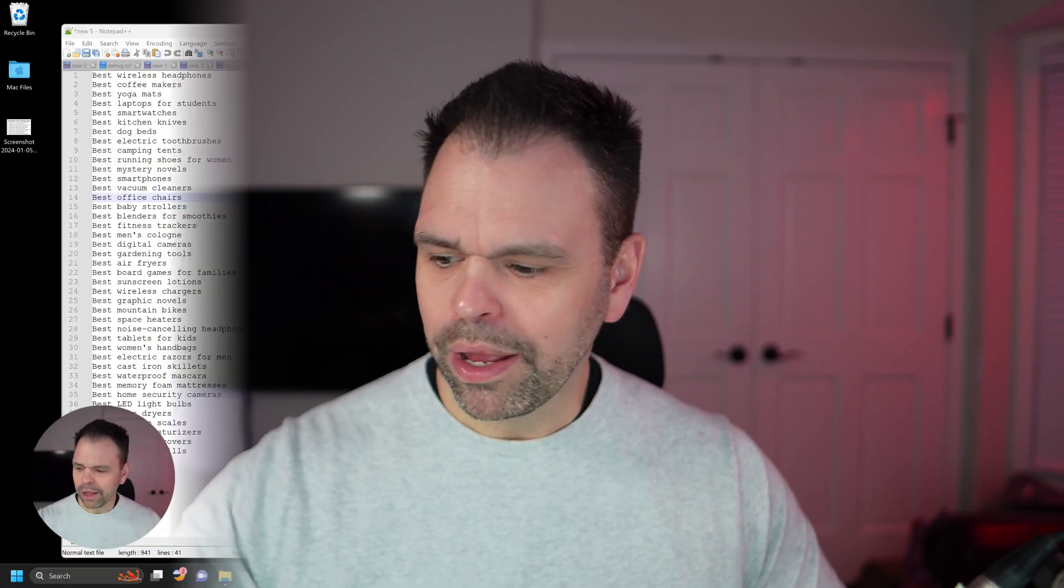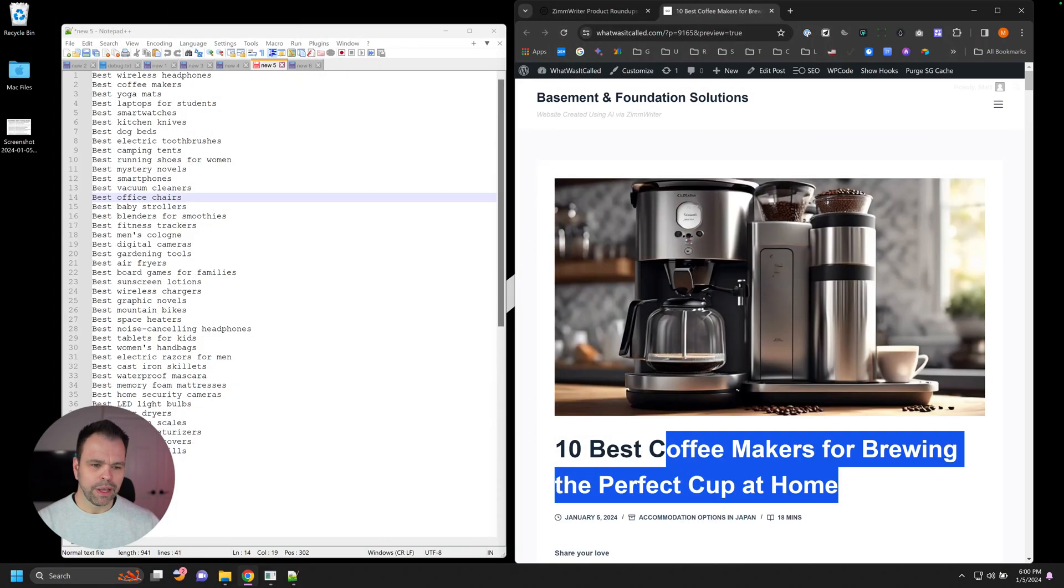Hey, if you're an affiliate marketer, you don't want to miss this lesson. In this lesson, I'm going to show you how easy it is to create massive amounts of product roundup reviews using ZimWriter in no time at all.